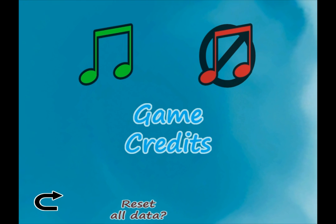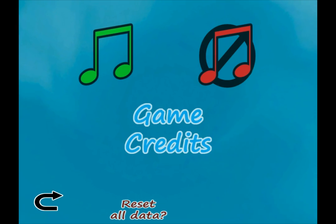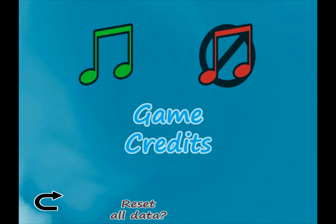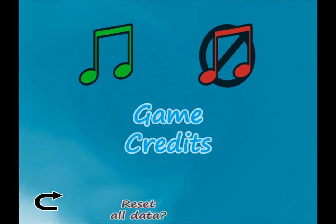And lastly, there's a reset all data button. Don't worry, you have to hold two buttons to reset all data so you can't just reset all your data by accident. This will erase all the highest scores and every level that has been unlocked, so that way if you want to play through everything again and unlock everything again, you can. It was useful for debugging, so why not?